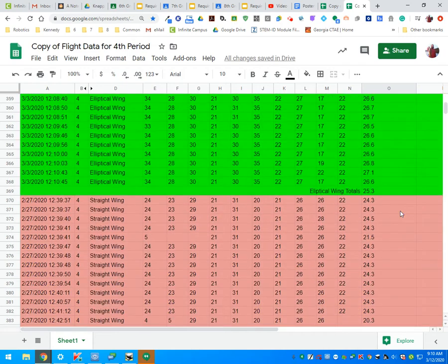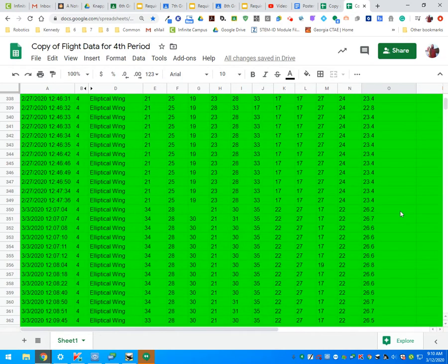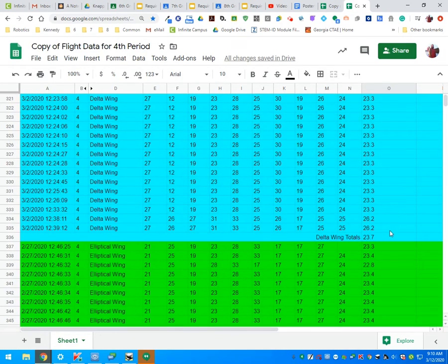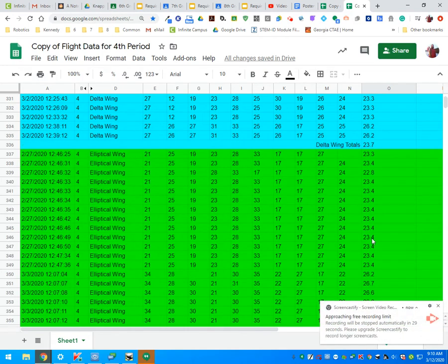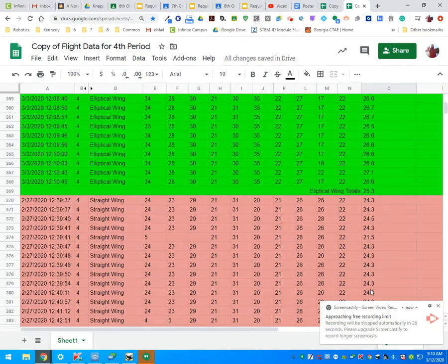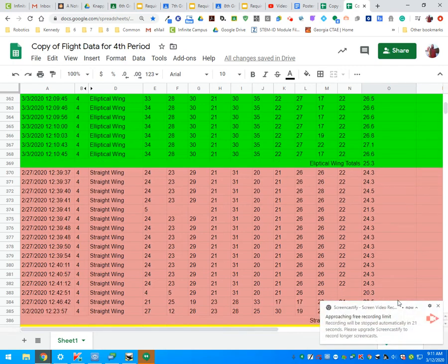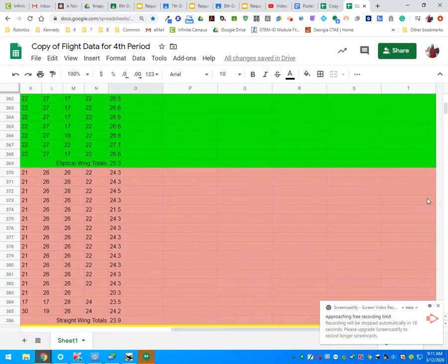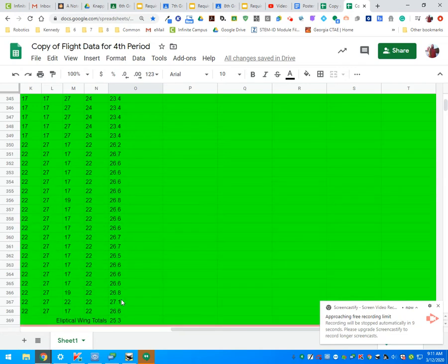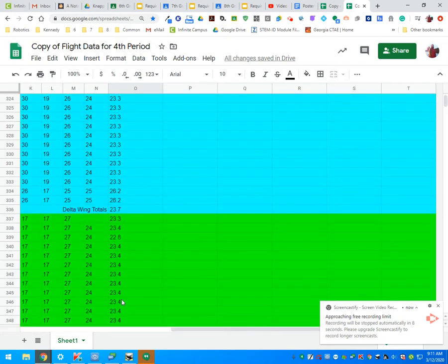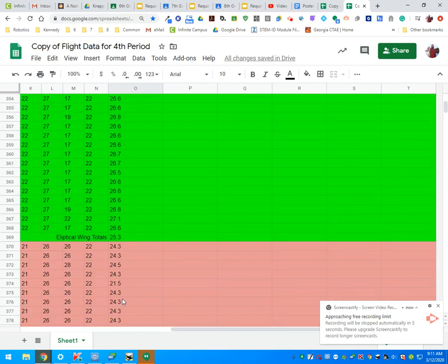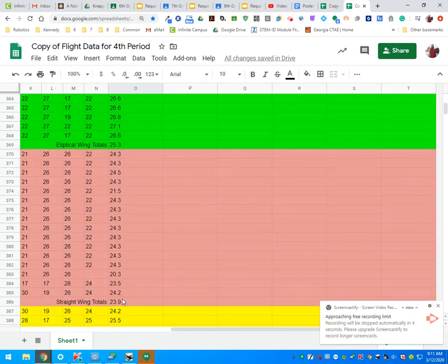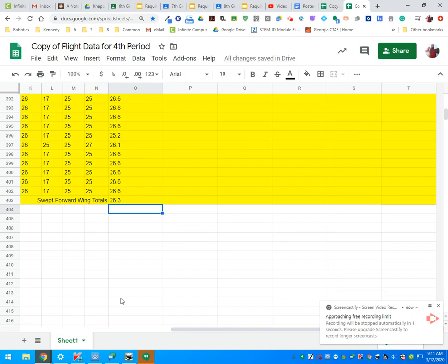Now we can look and we can clearly see the delta wing averaged 23.7, the elliptical wing 25.3 on average, and the straight wing 23.9 on average. So it's pretty easy to see that the elliptical wing totals...